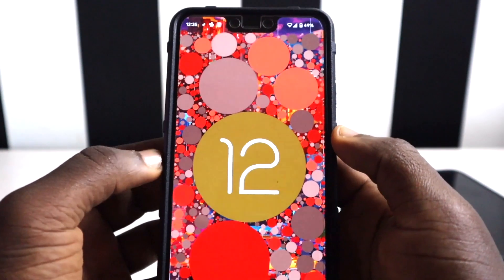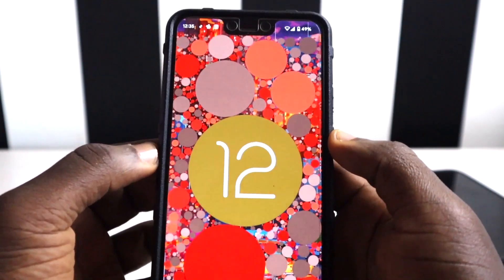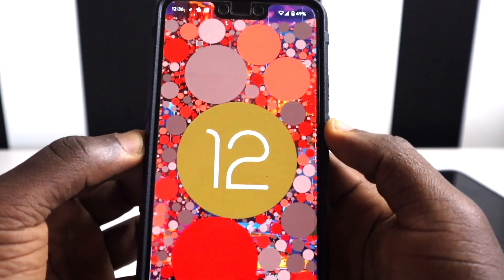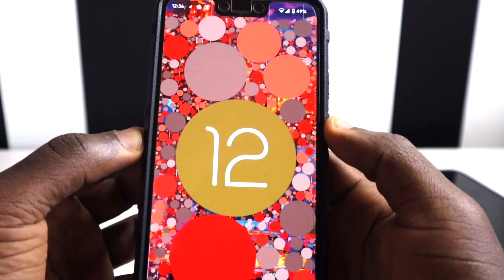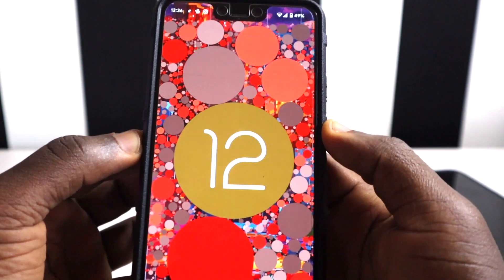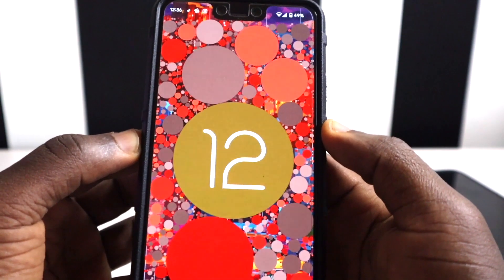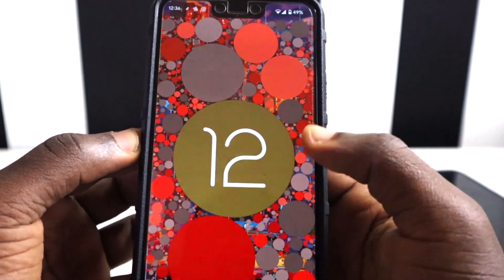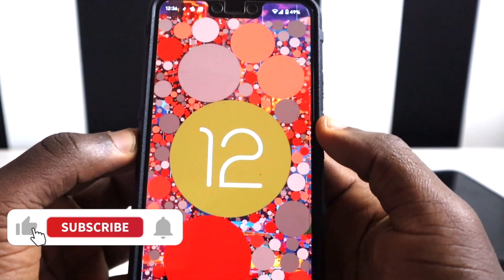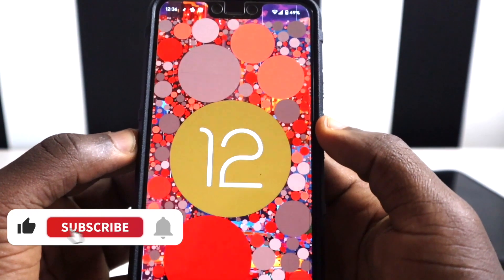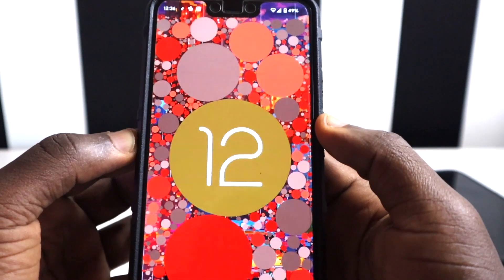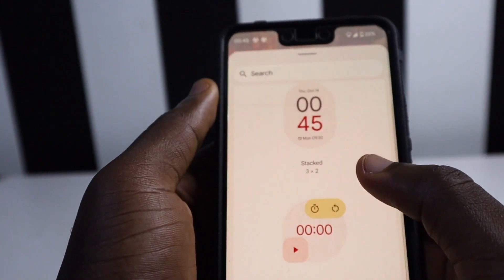In this video I'm going to share the new clock widgets, the new YouTube Music widgets, and the Keep Notes widgets. At the end you're going to know the Google apps which already have Material You theming, and also the new Created Culture wallpapers. If you're new here consider subscribing, don't forget to like and share the video, and without further ado let's dive in.